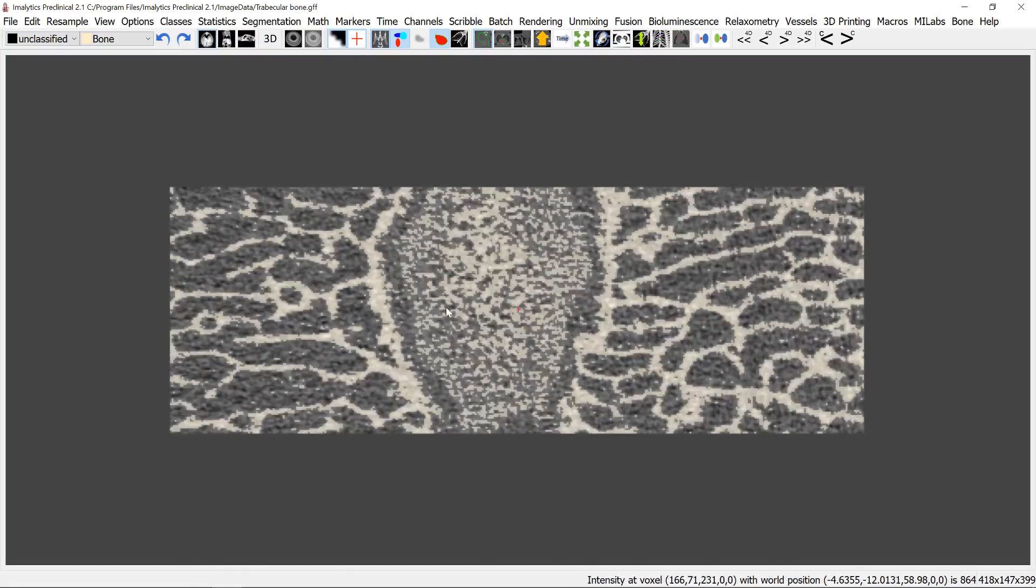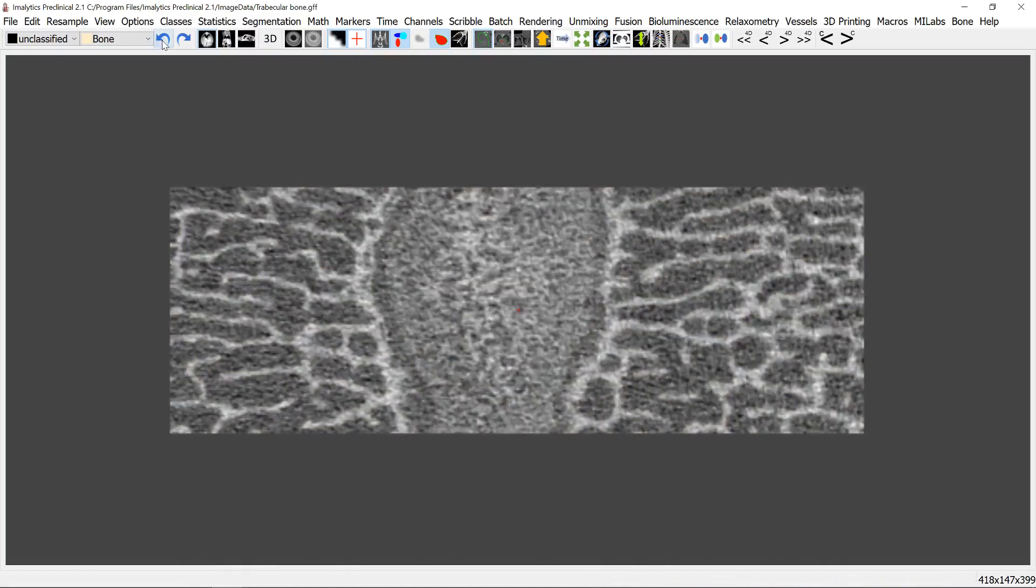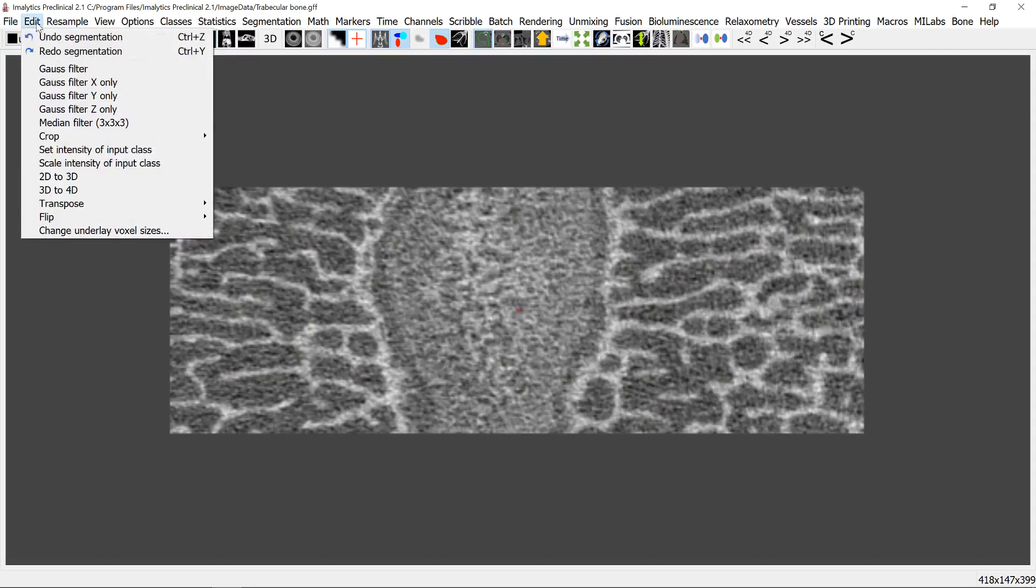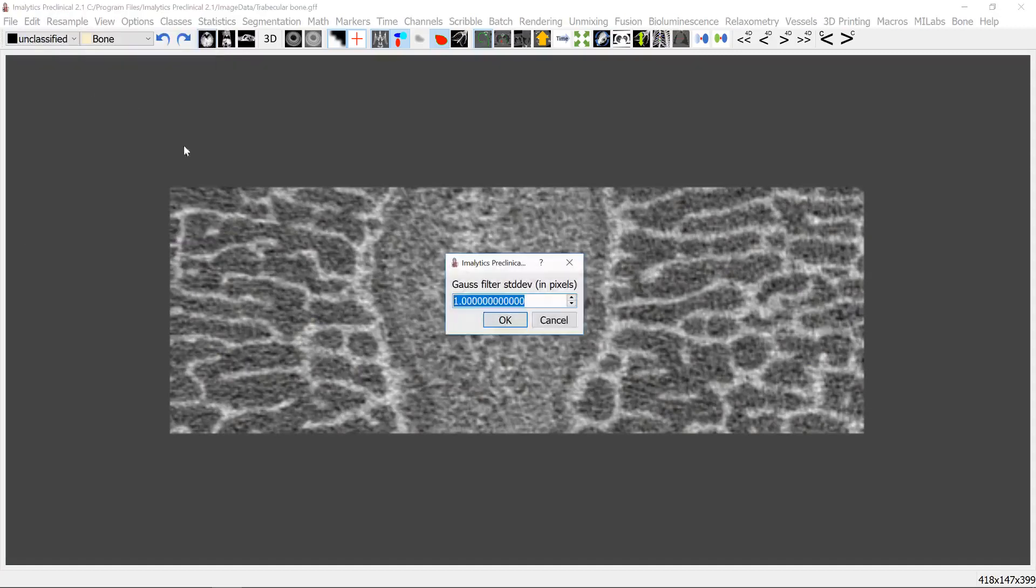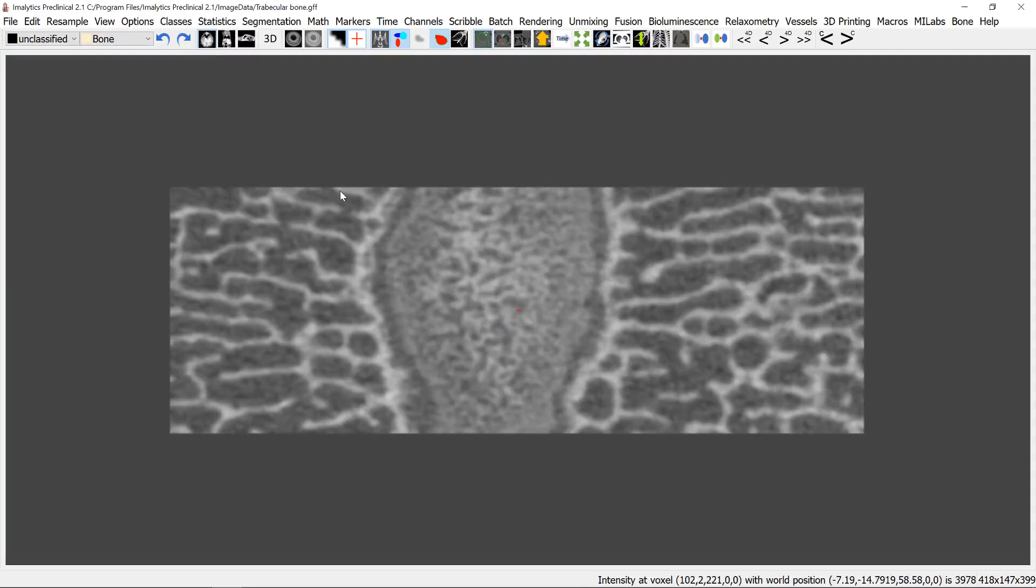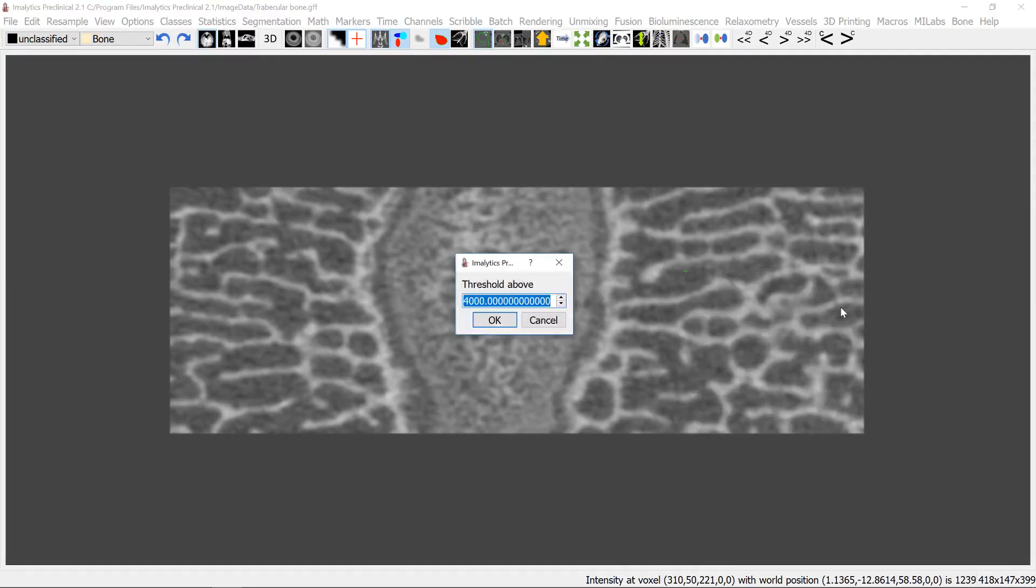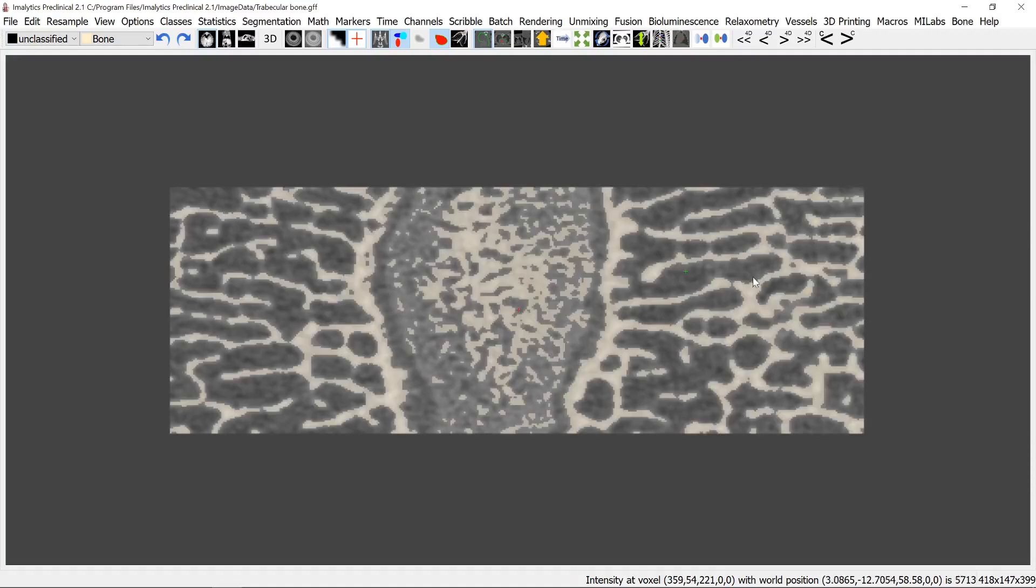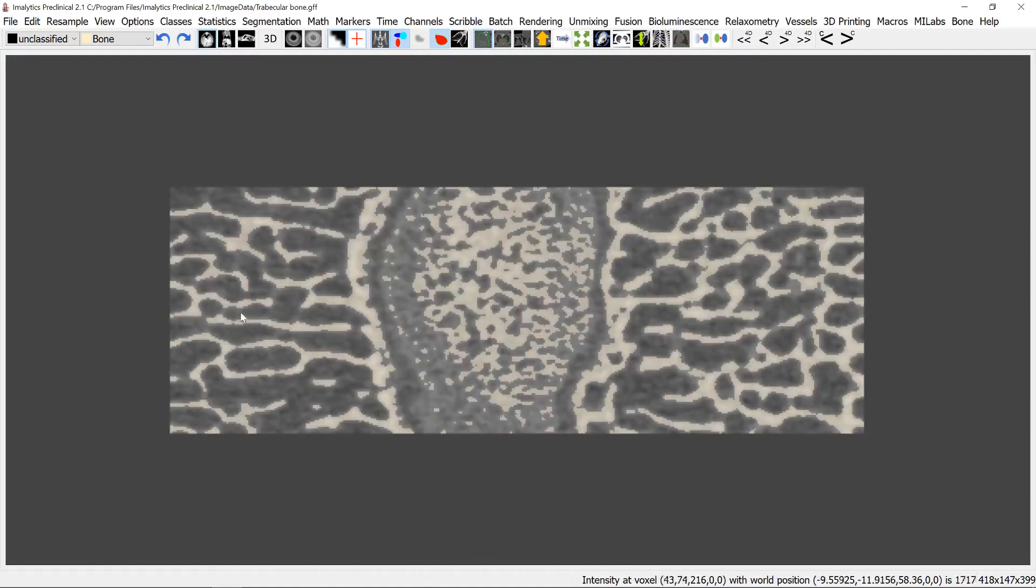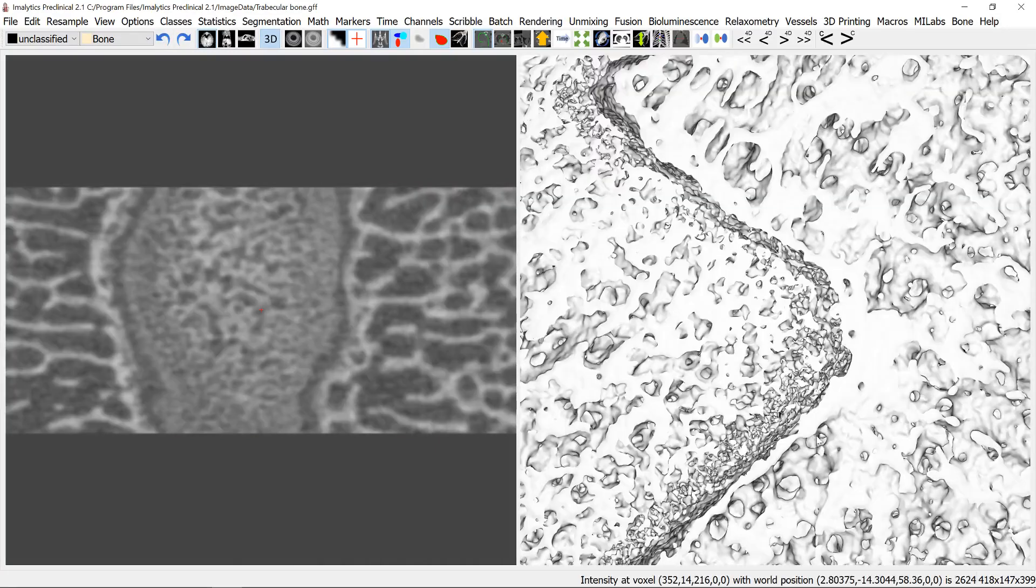So let's undo this and apply a Gaussian filter with one for example and now can perform the thresholding again and now it looks better. So now we don't have these small spots everywhere.